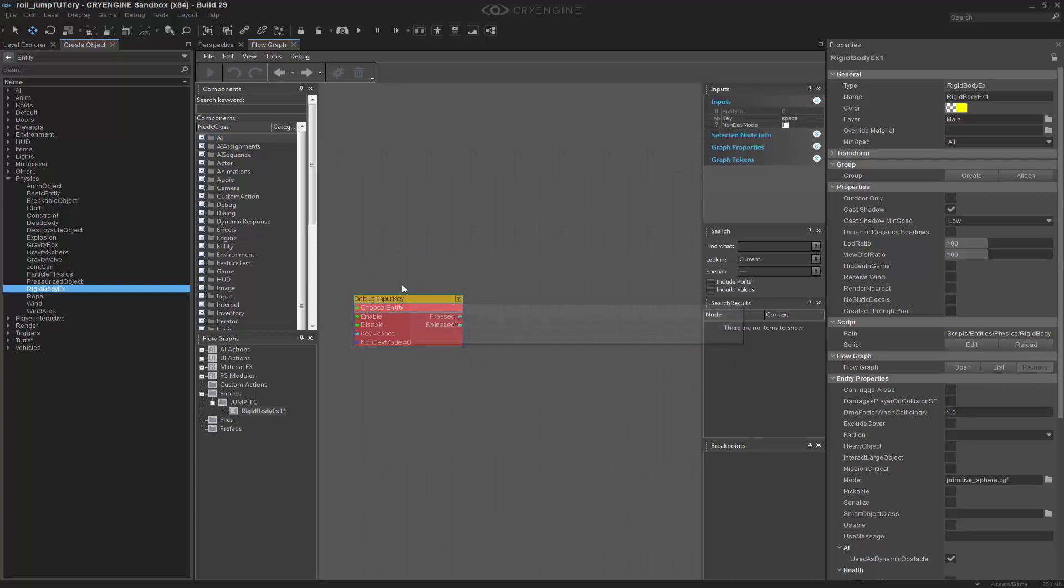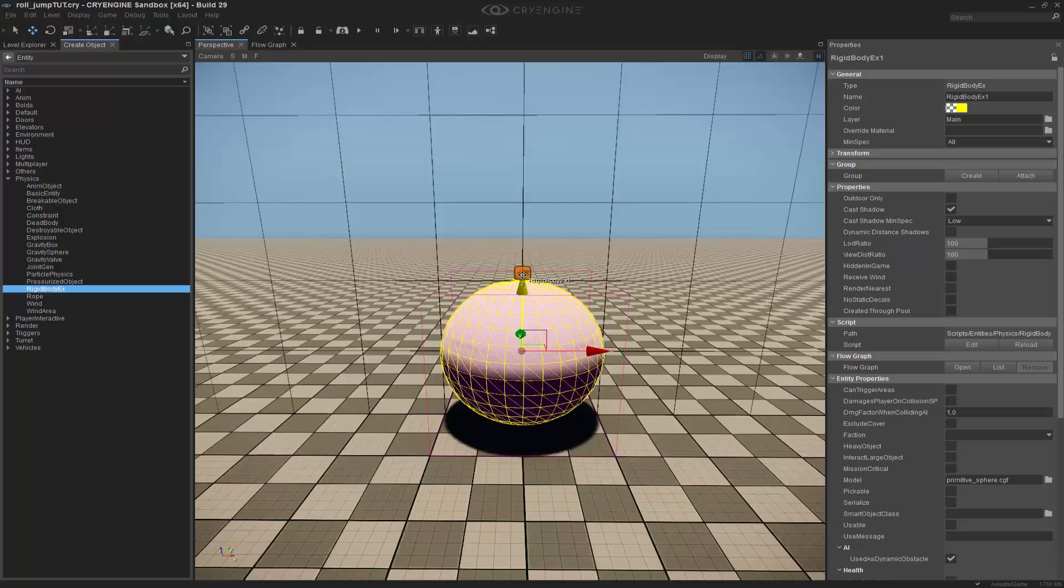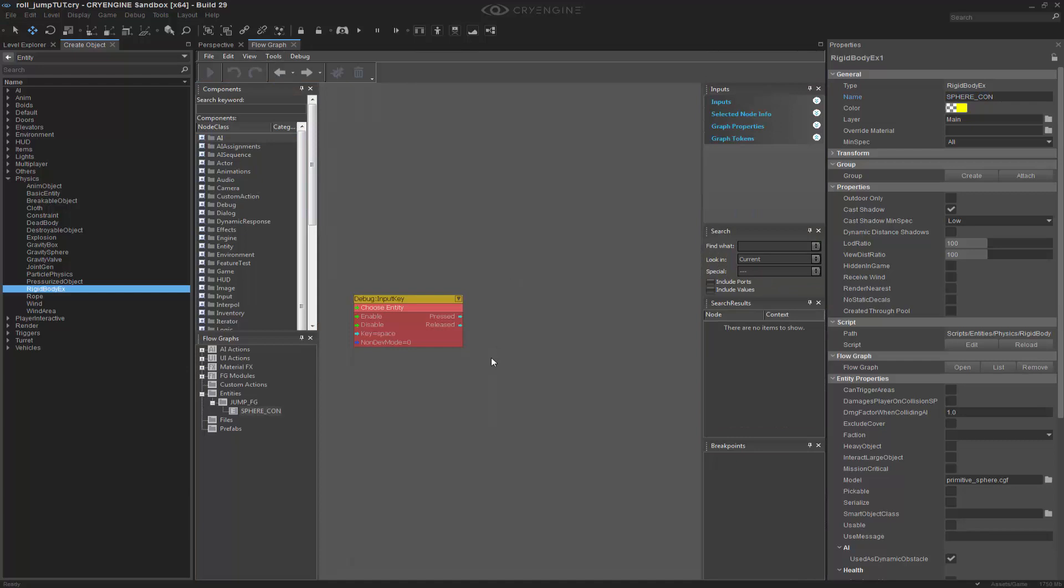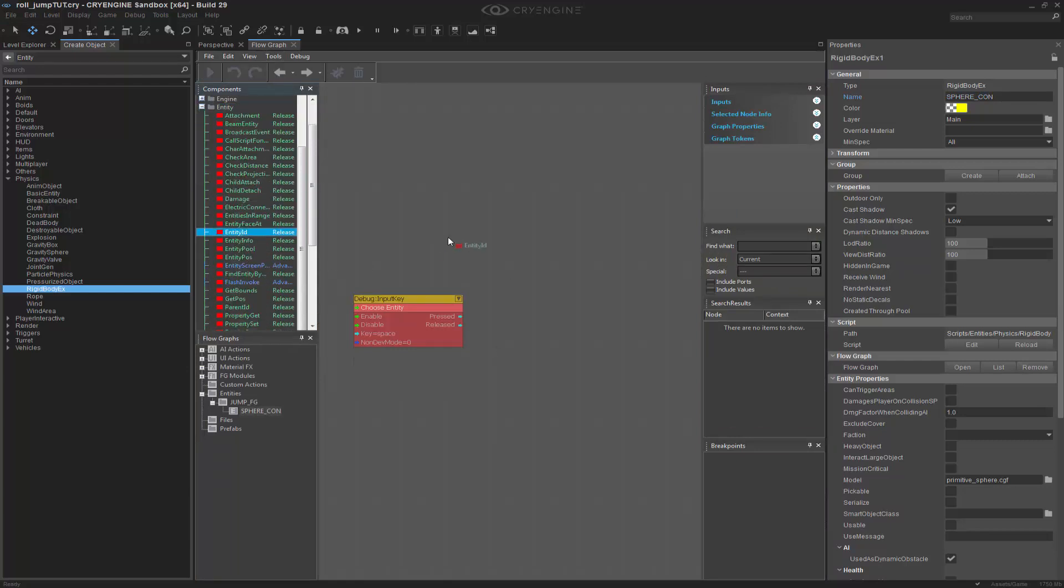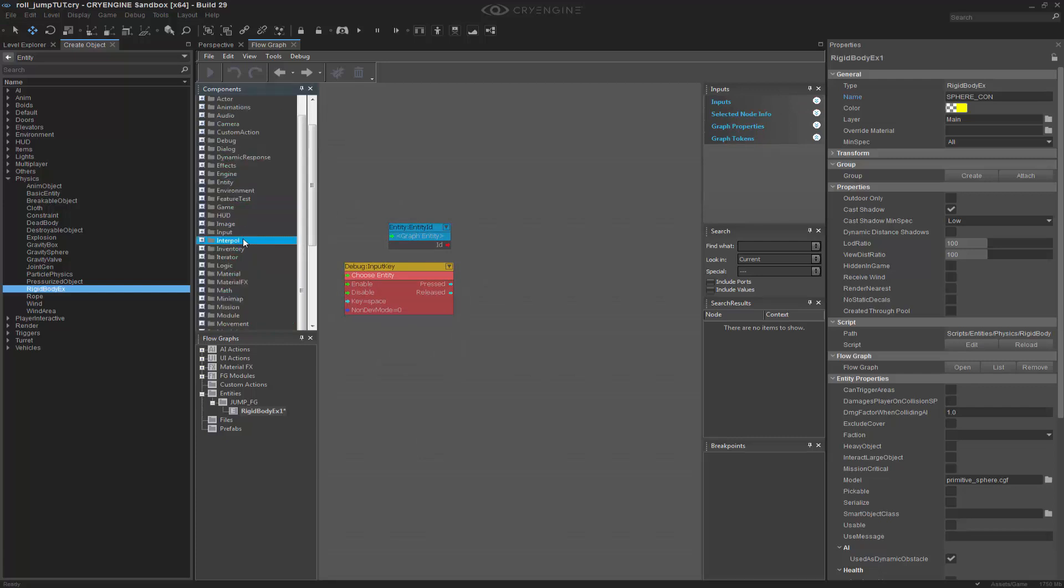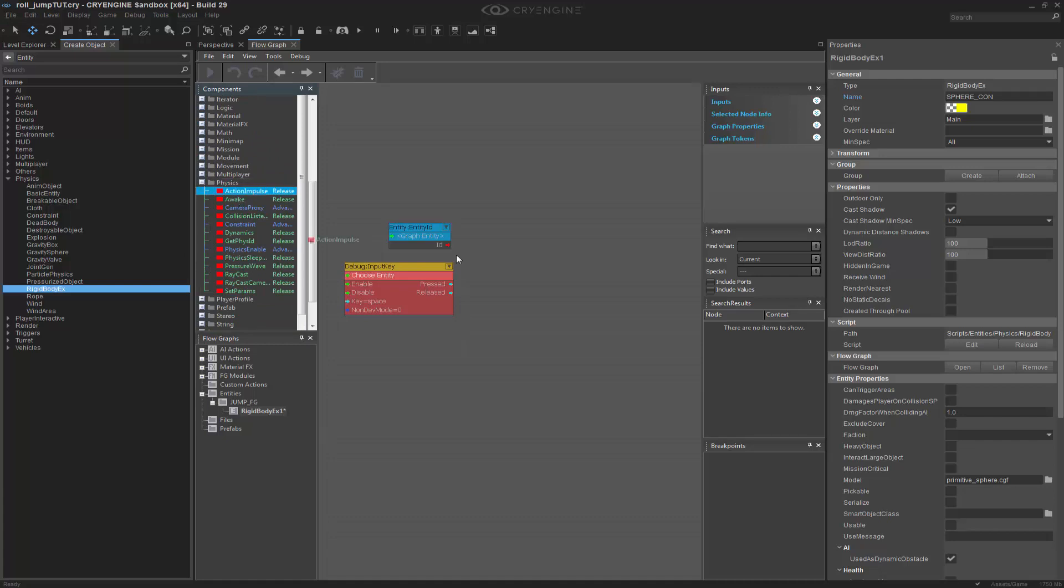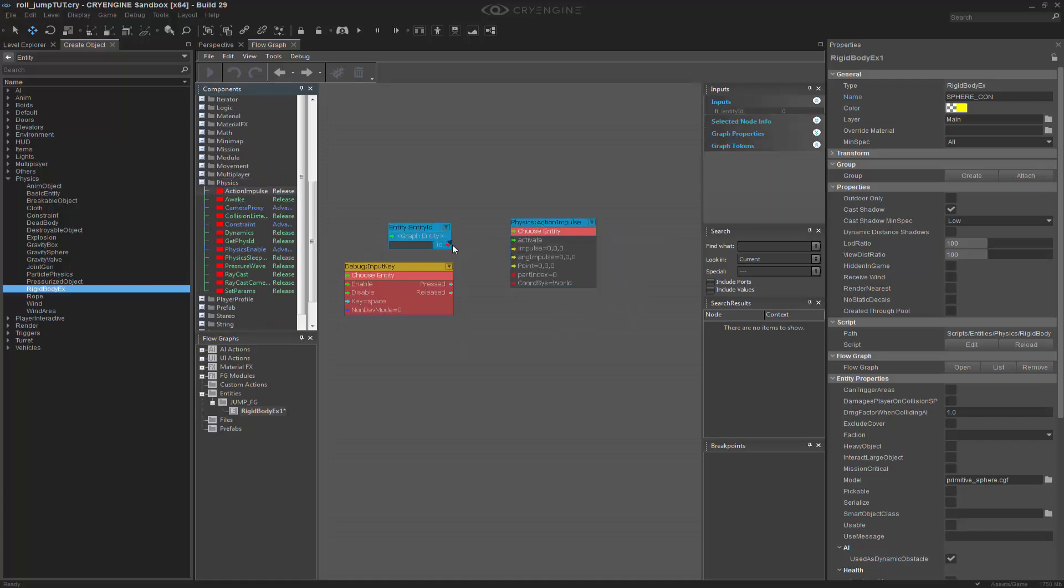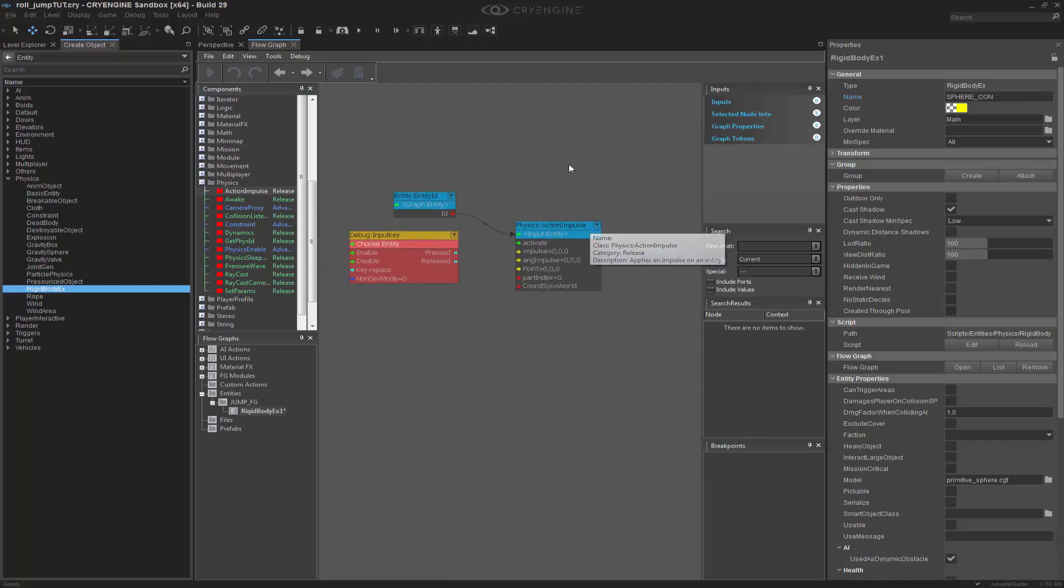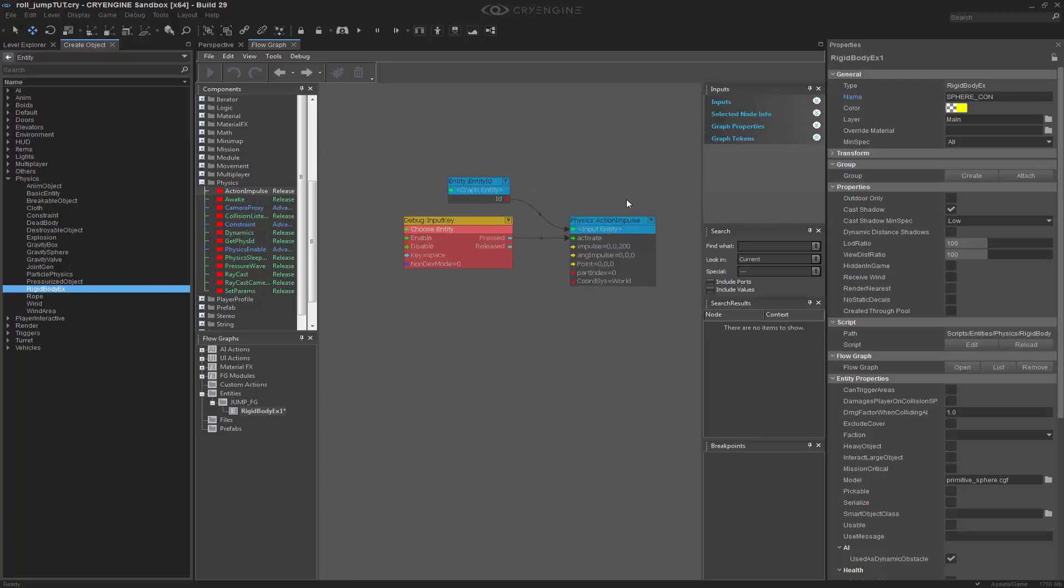Now I've said when this is pressed I want to be able to jump upward. I need to take my ball, which we can name sphere_con for controller, and go to entity. We want to choose the entity ID, then right-click and assign the selected entity. I'm going to drop down to the physics section and grab an action impulse. First we want to put the ID of the sphere into it, and on press activate it.